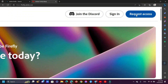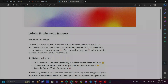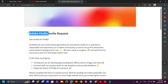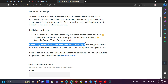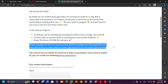Now click 'Request Access'. Adobe Firefly invite request — please complete this form to request access. We'll be sending out invites gradually over time. We'll email you instructions on how to get started once you've been given access.